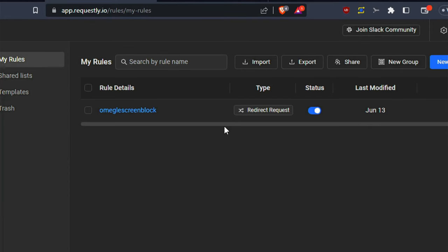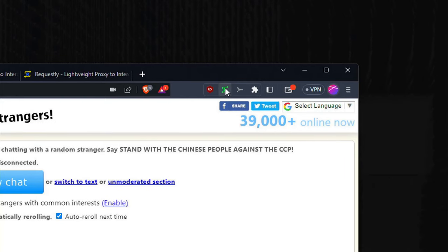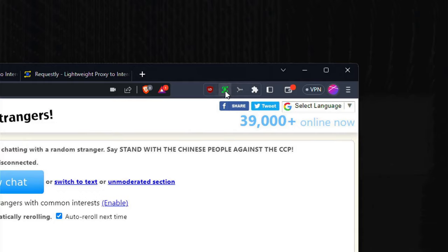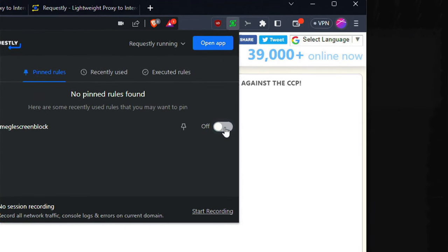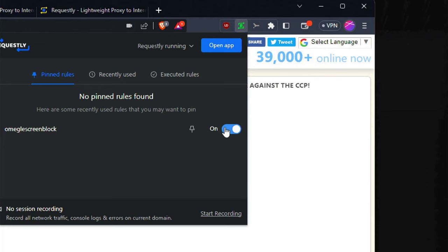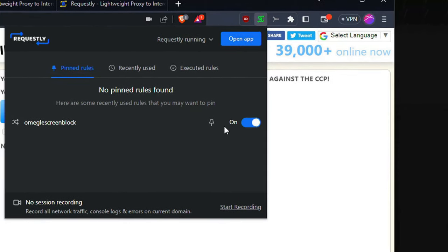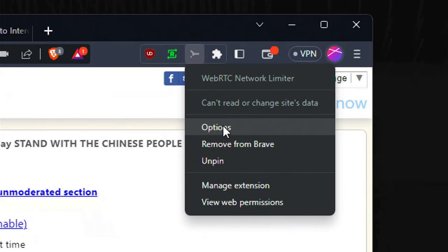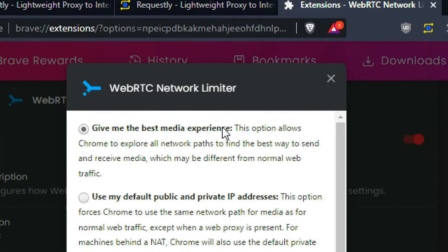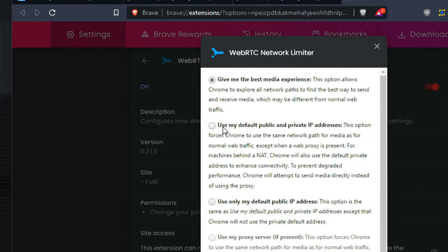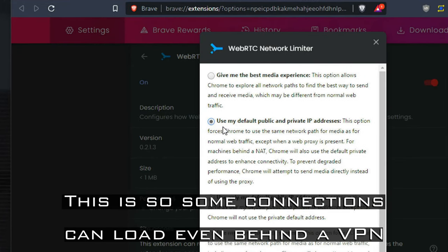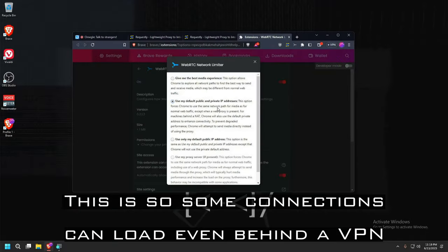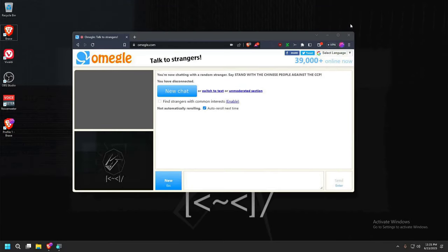And now Omegle cannot see what you show on the screen and won't be able to record or take screenshots. Your icon would look green once it's successfully implemented where you can click and turn on and turn off, but I recommend leaving it on if you do not want to get caught by Omegle. For WebRTC Limiter we just click on this icon right here, press options, and this window will pop up. We simply just leave it to the middle right here which says use my default public and private IP addresses. That's all you really need to do.